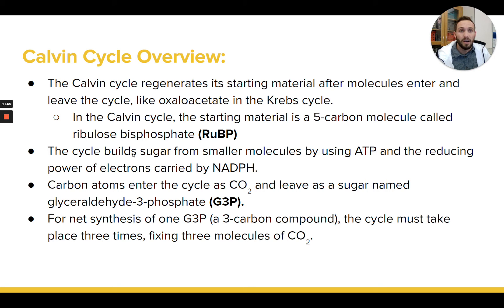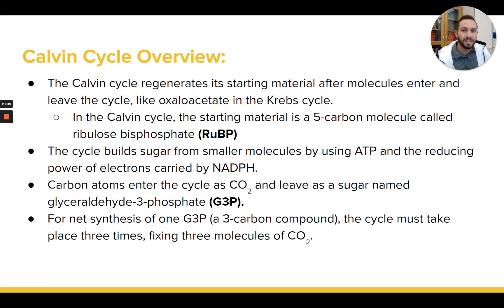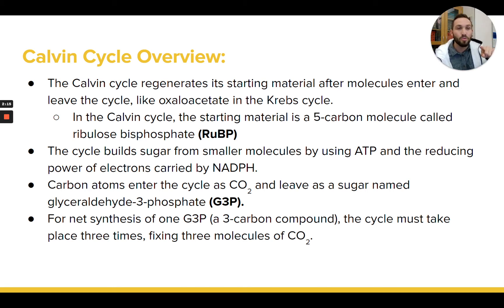In this cycle, we're going to see an input of small molecules in the form of CO2, carbon dioxide. As a result of this cycle occurring, we're going to see an output of a small sugar called glyceraldehyde 3-phosphate, or G3P. In order to make one G3P molecule, which is a three-carbon molecule, the Calvin cycle is going to have to happen three times. So every three cycles of the Calvin cycle, you're going to end up making one G3P.